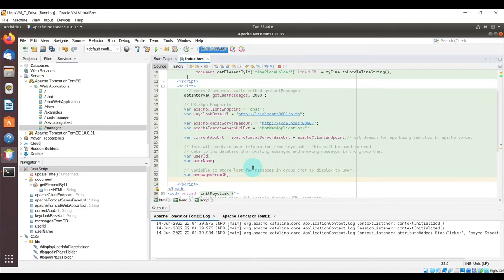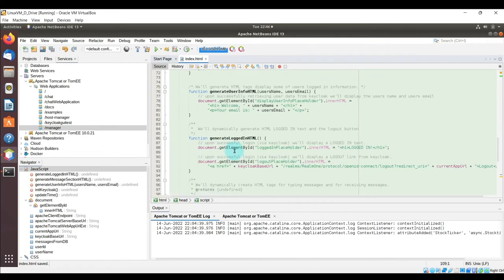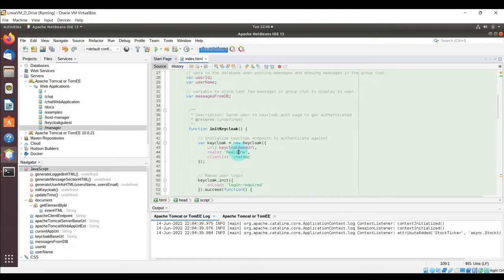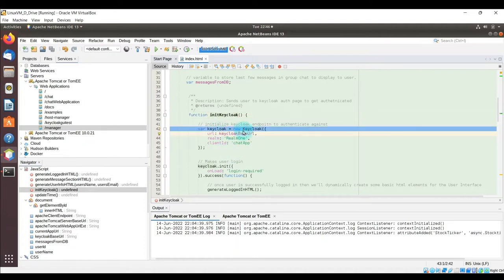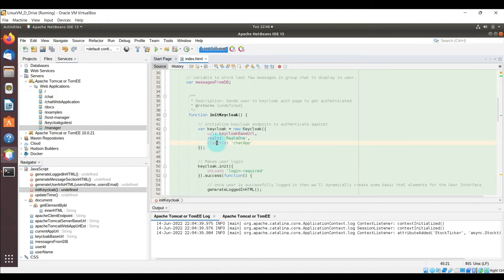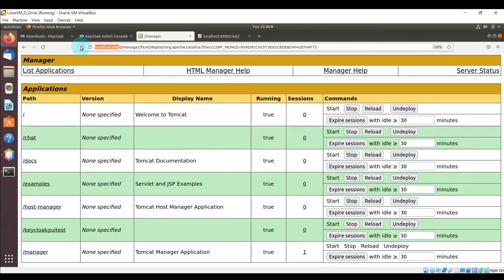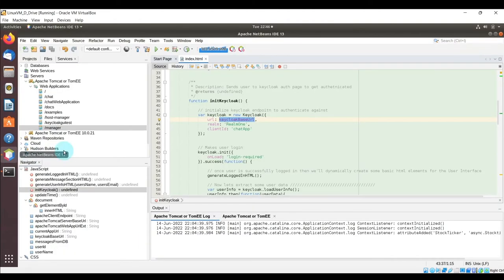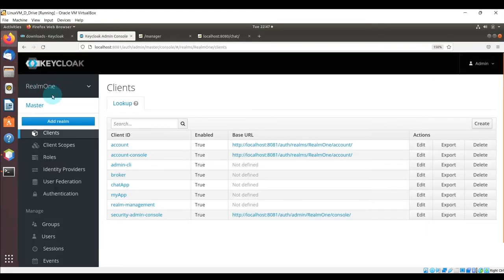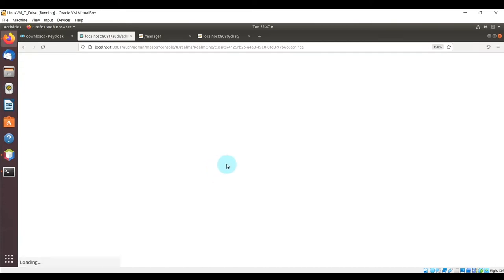Now let's paste in the code for the 'initKeycloak' function. The first thing it does is create a new Keycloak variable with the endpoint, realm, and client ID — Keycloak base URL is localhost:8081/auth, the realm is Realm1, and the client is 'chat app'. Then 'keycloak.init' forces the user to authenticate. You can see how this is set up in part one of the mini-series.